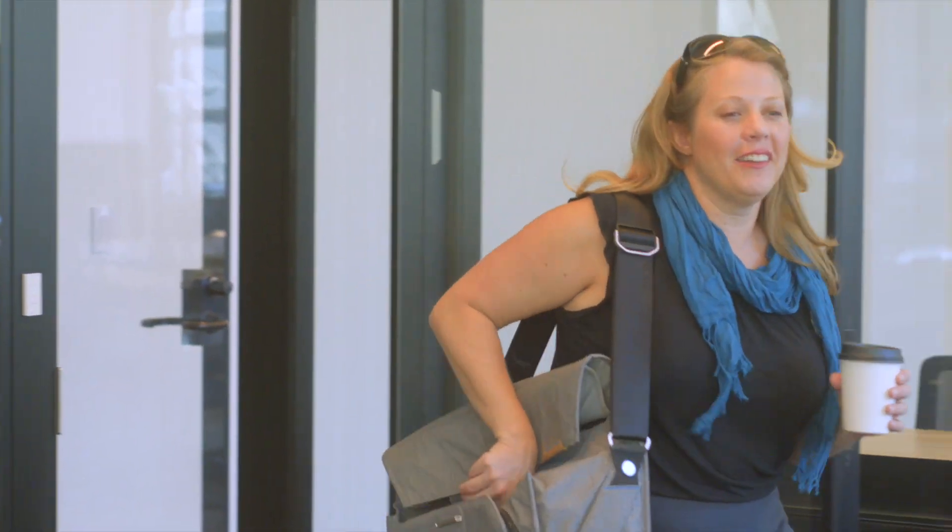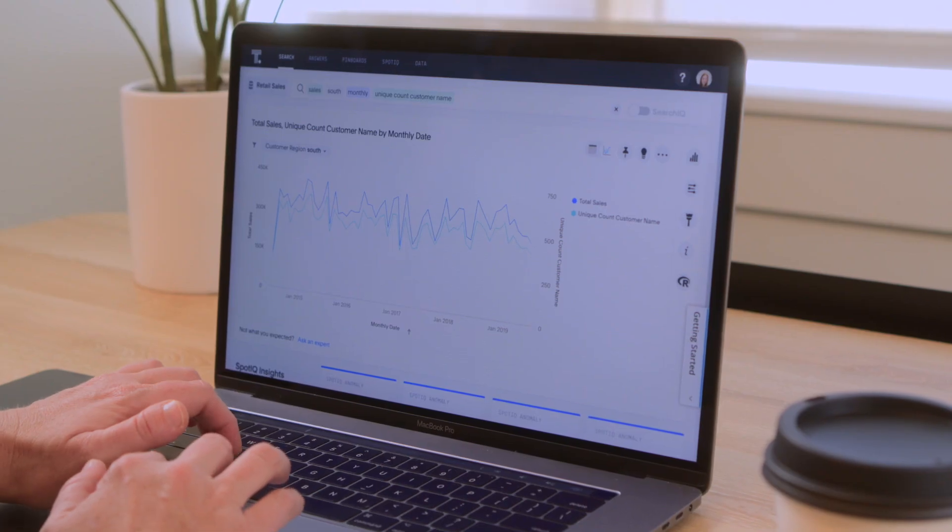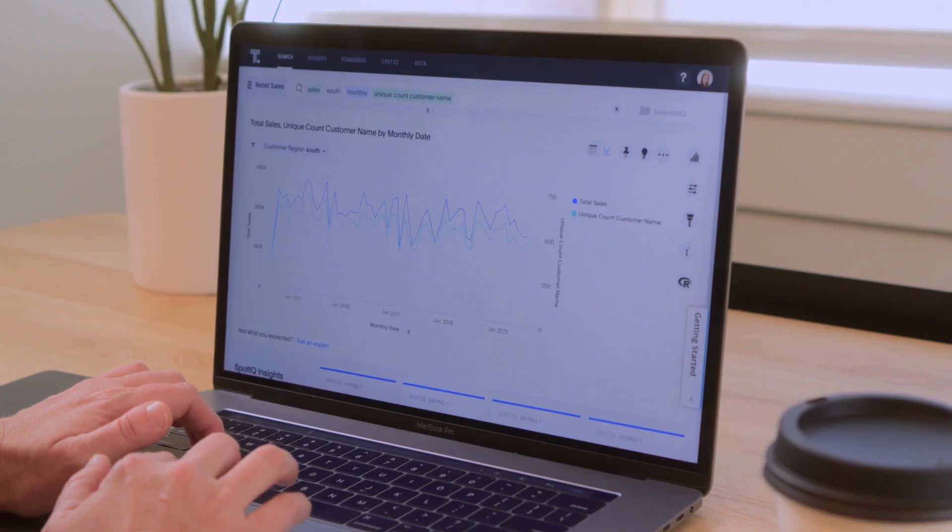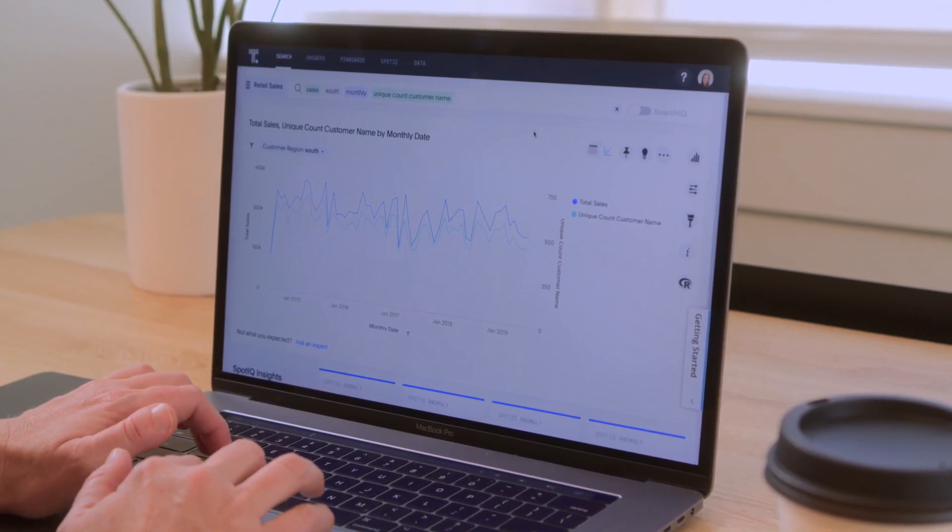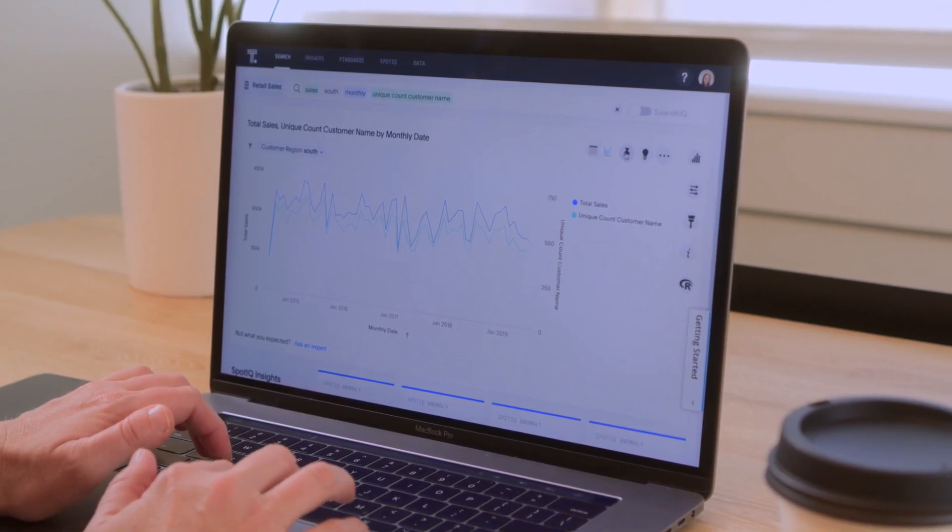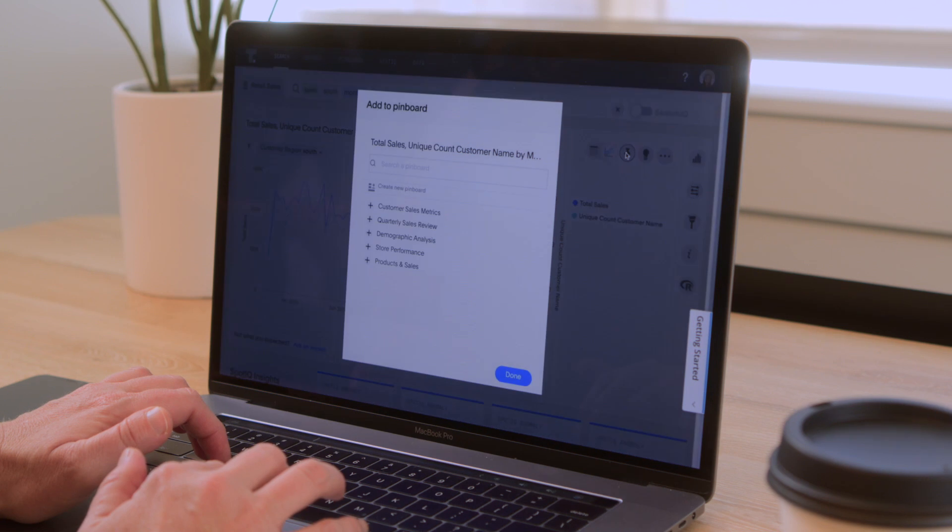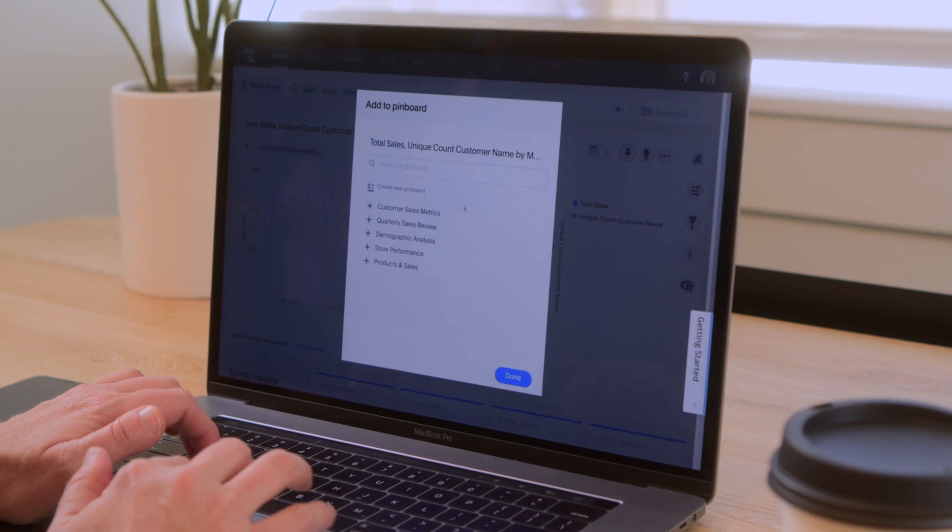Never settle for just one answer. Go further, continue to drill down, pin your answers to a pinboard, and uncover new opportunities to move your business forward.